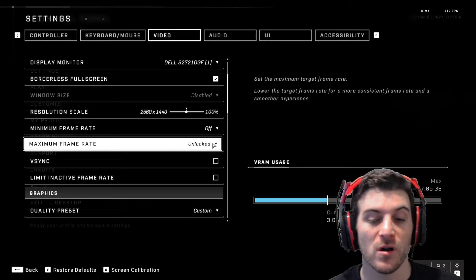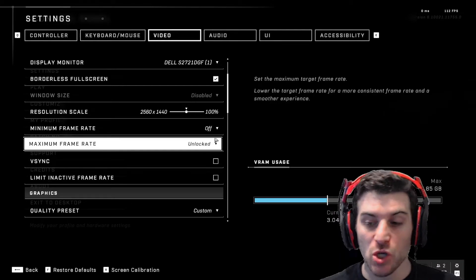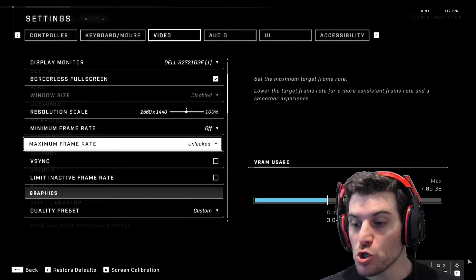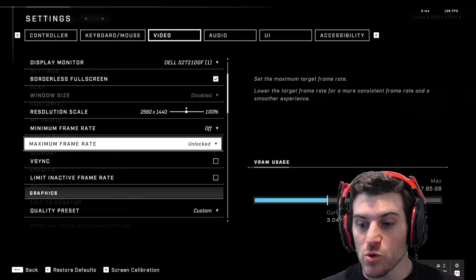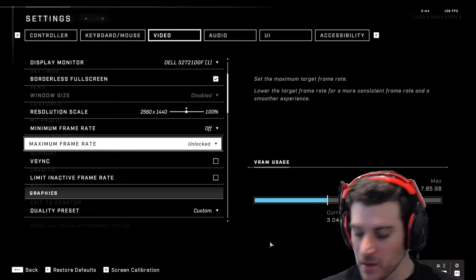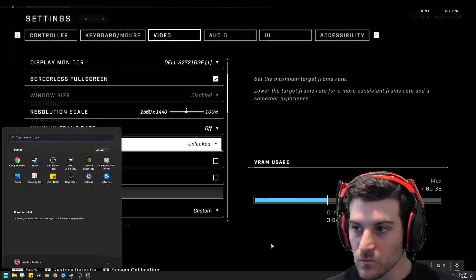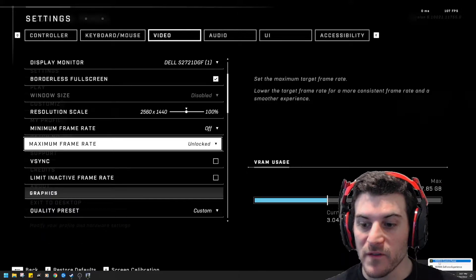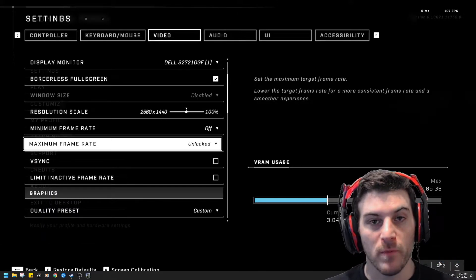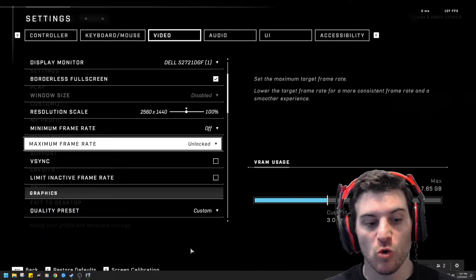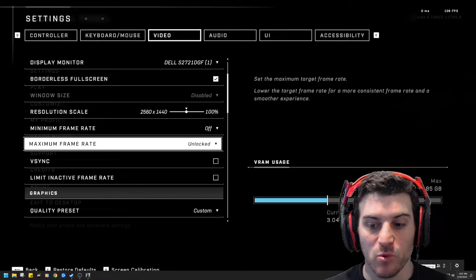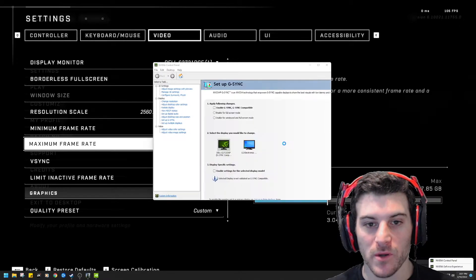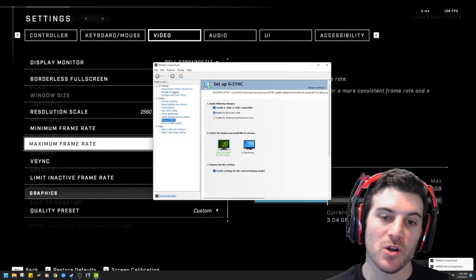Now, by doing this though, you do have to go to the NVIDIA control panel. The NVIDIA control panel is extremely important. Because this is what you're going to do. You're going to open the NVIDIA control panel. You're going to click manage 3D settings.